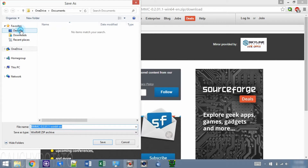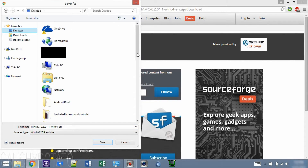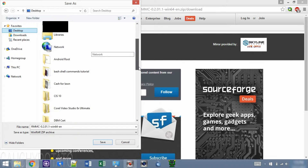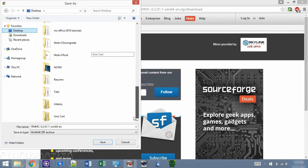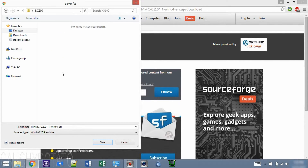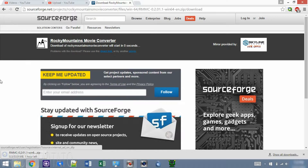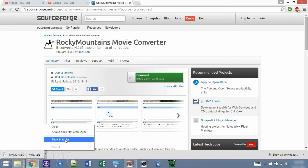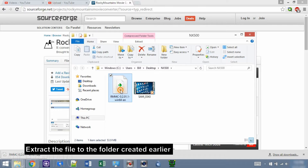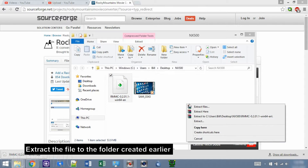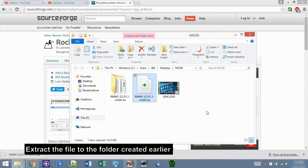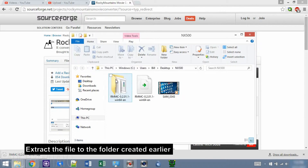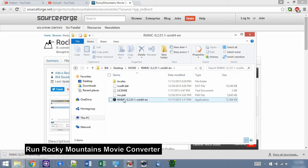Save it to the NX500 folder we created earlier. Let it finish downloading. Open the NX500 folder, extract the file we just downloaded, and open the RMMC executable.